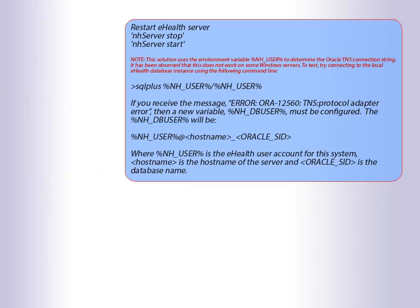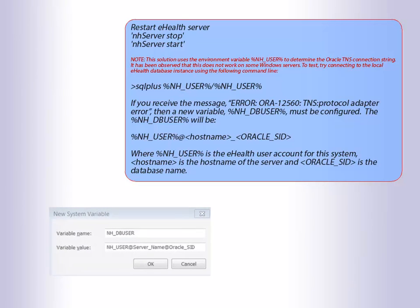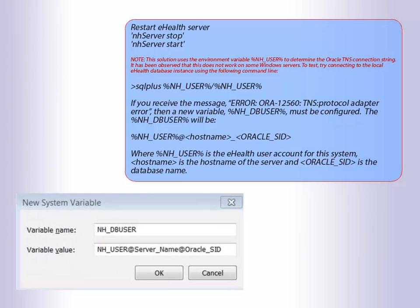Restart eHealth server. Please note that this solution uses the environment variable %NH_USER% to determine the Oracle TNS connection string. It has been observed that this does not work on some Windows servers.